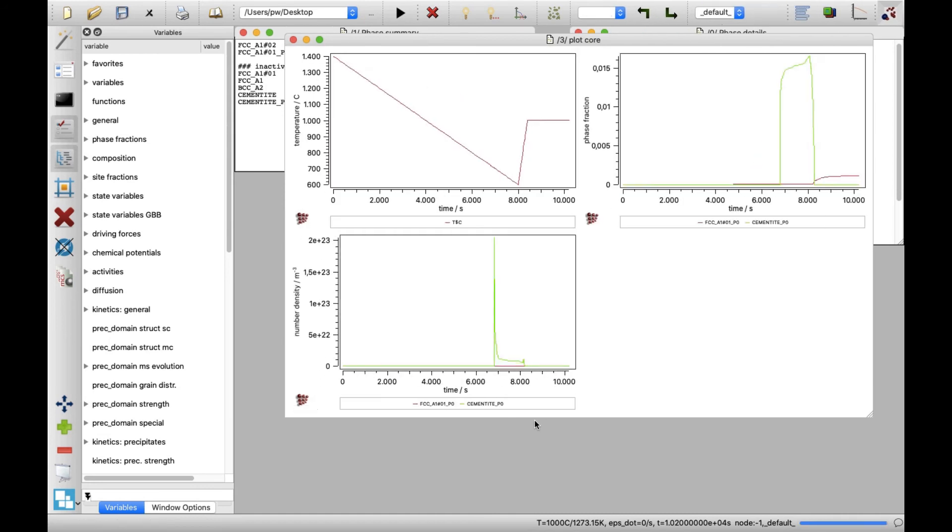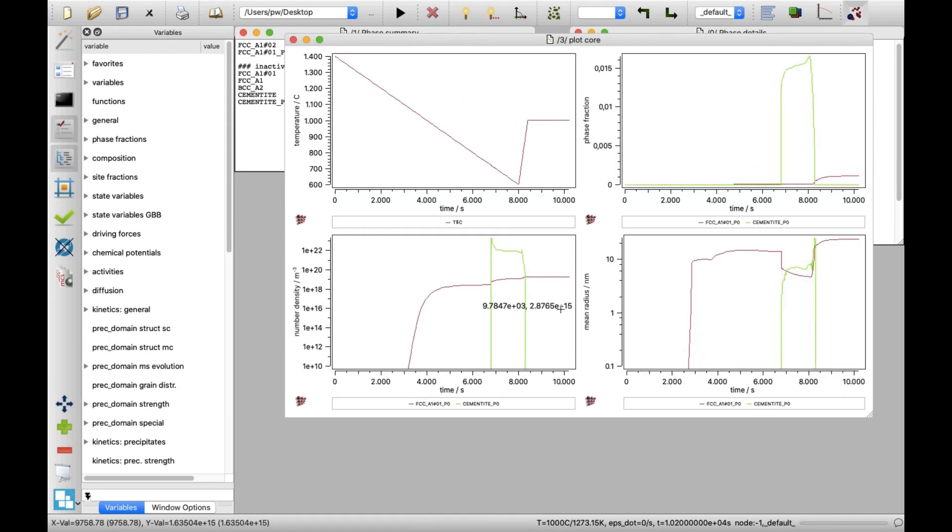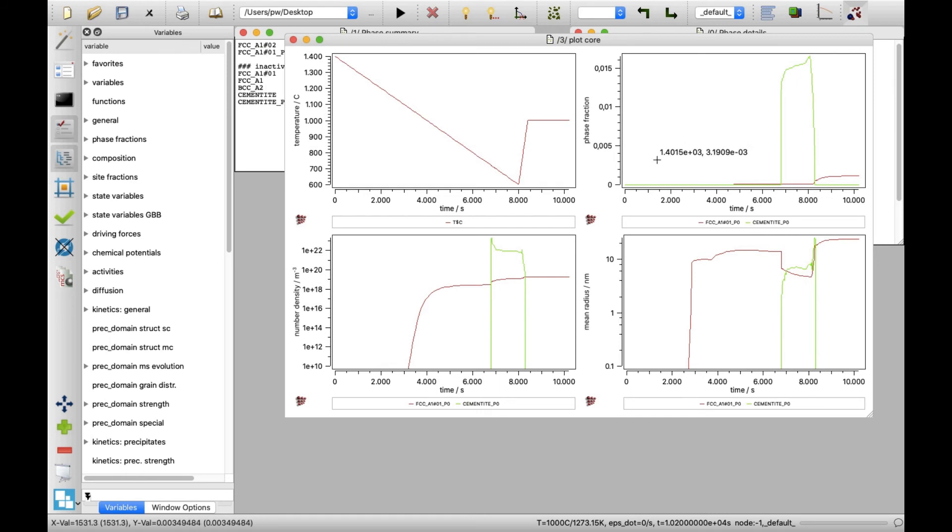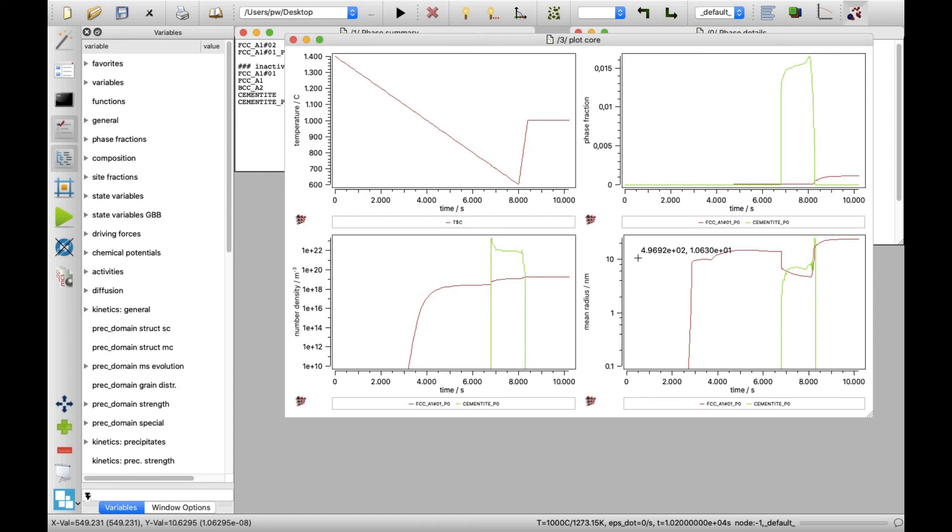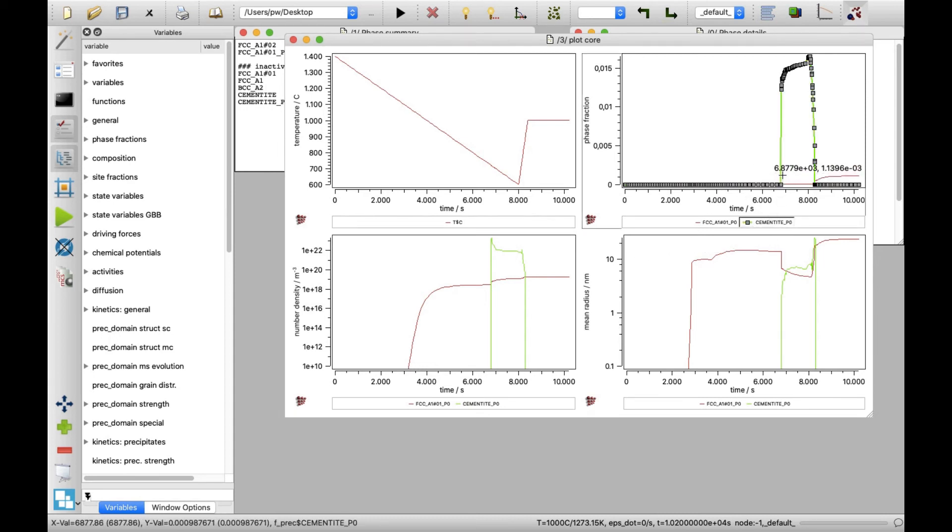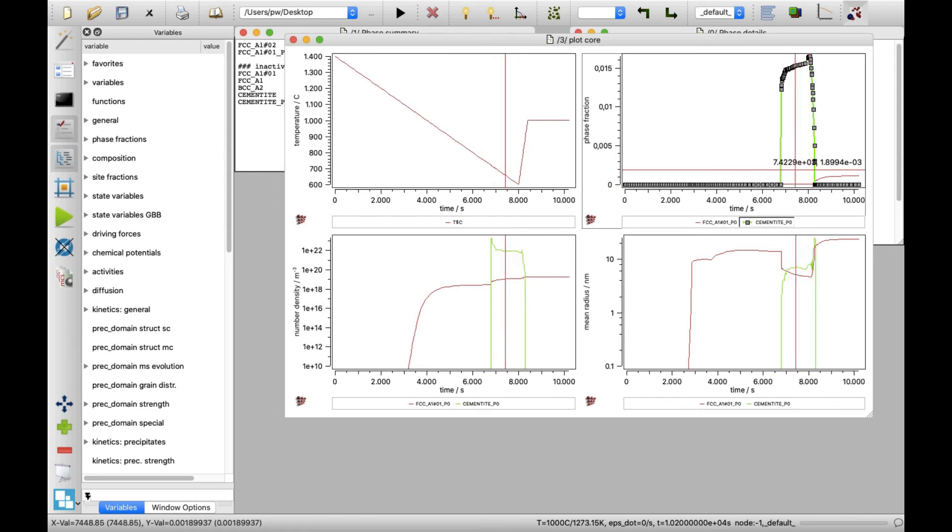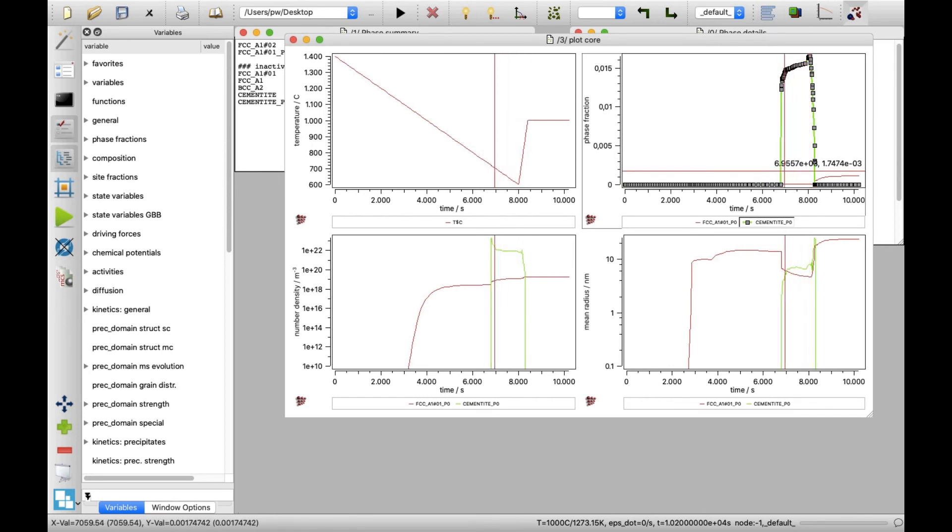The plots containing the time evolution of system temperature, precipitate phase fractions, number densities and mean radius appear in the new window. The phase fraction plot is dominated by the cementite curve appearing in the temperature range of ferrite precipitation domain. Next to it, the increase in niobium carbide phase fraction during the isothermal holding at 1000 degrees Celsius can be also observed.